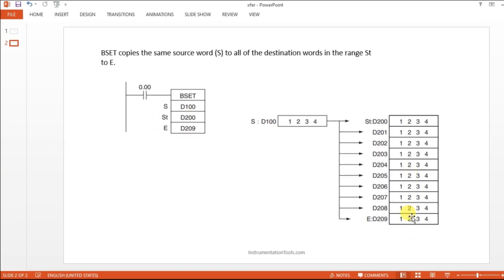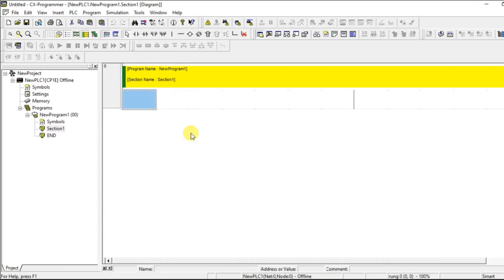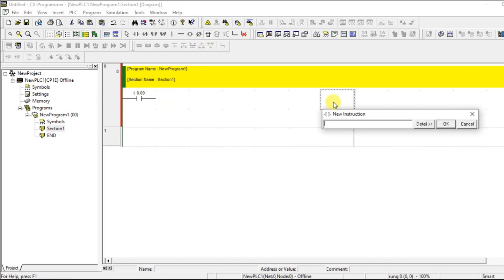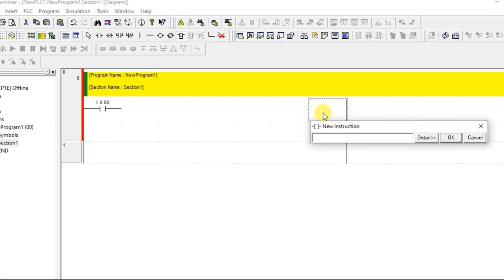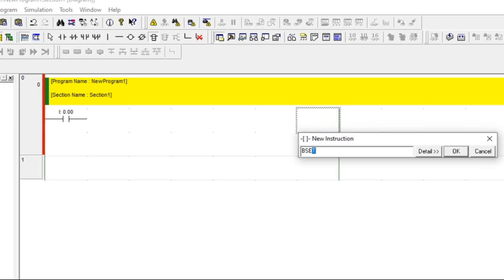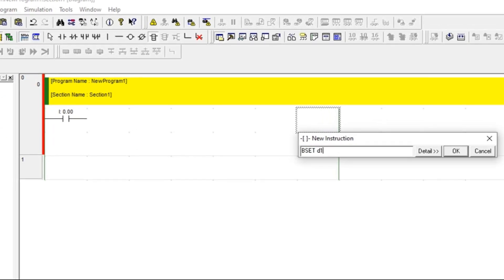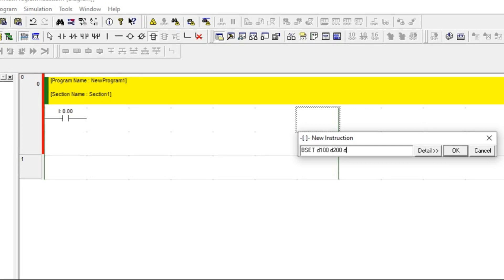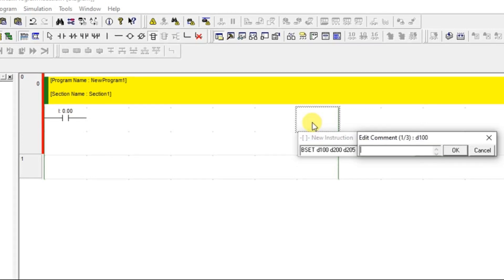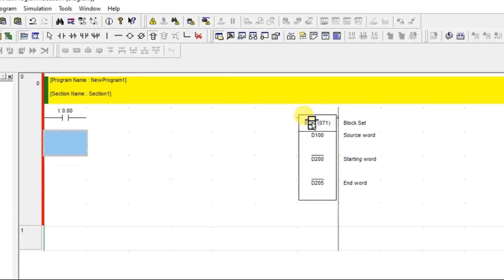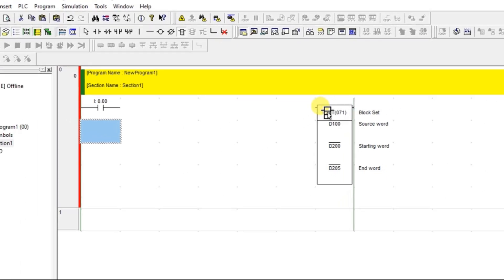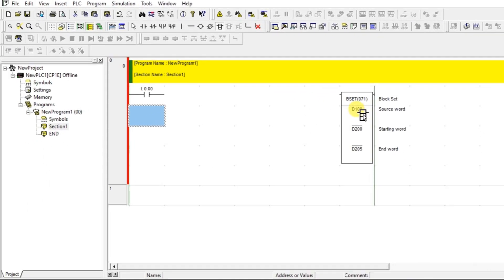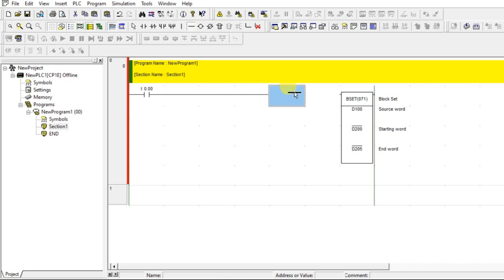Let us see that in the Omron PLC ladder logic. I am going to type BSET and just give one address D100, next is D200, and next I am giving D205. D200 to D205, the data of D100 will be updated. Just connect this.